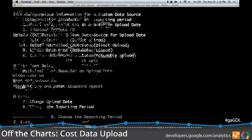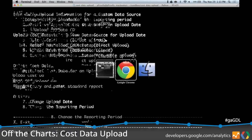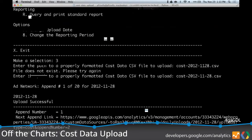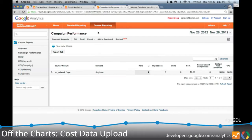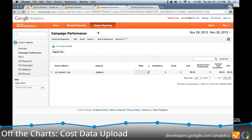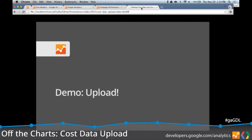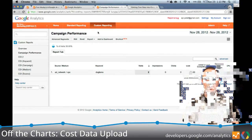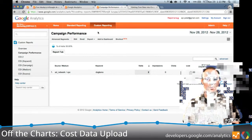The upload date is 2012, November 28. I'll execute the upload of cost data — it's actually uploading right now to Google Analytics, to that custom data source. If all goes successfully, we'll get a response back from the server saying it was a success. It takes a little bit of time to process the data; it's not going to show up instantly. It could take anywhere from a few minutes to up to 12 hours. We've successfully uploaded cost data and I'll come back later to see it in the report.